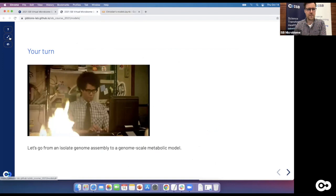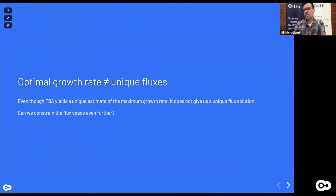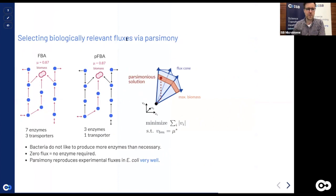Getting an optimal growth rate from your model does not mean you get unique fluxes. Flux balance analysis selects a subspace of the entire flux cone consistent with biological assumptions, but that doesn't necessarily reduce to a single point in flux space. Different flux distributions can all produce biomass at exactly the same optimal value — that's not uncommon. You might have alternative pathways or pathways that don't contribute to biomass at all.